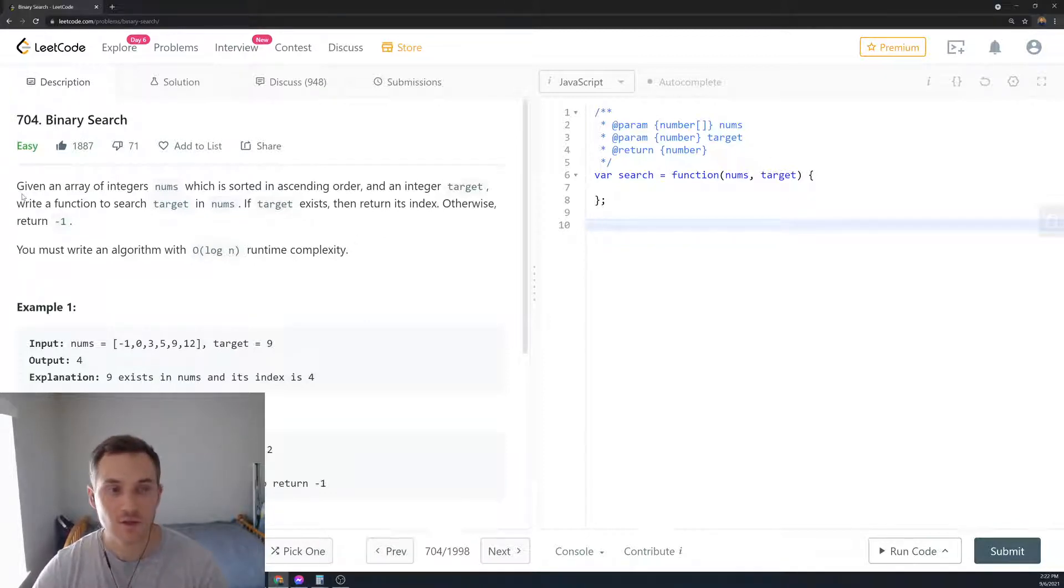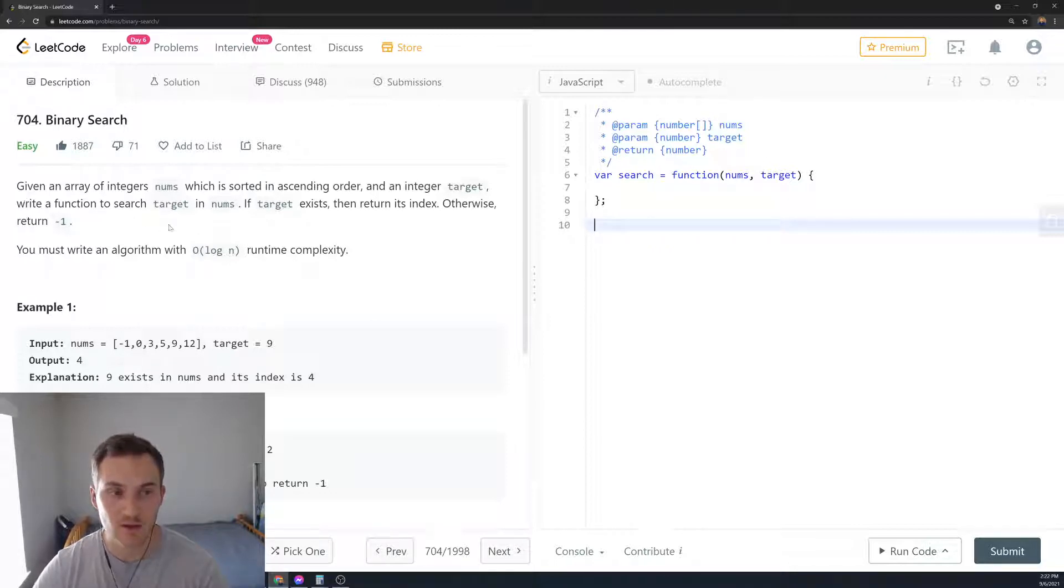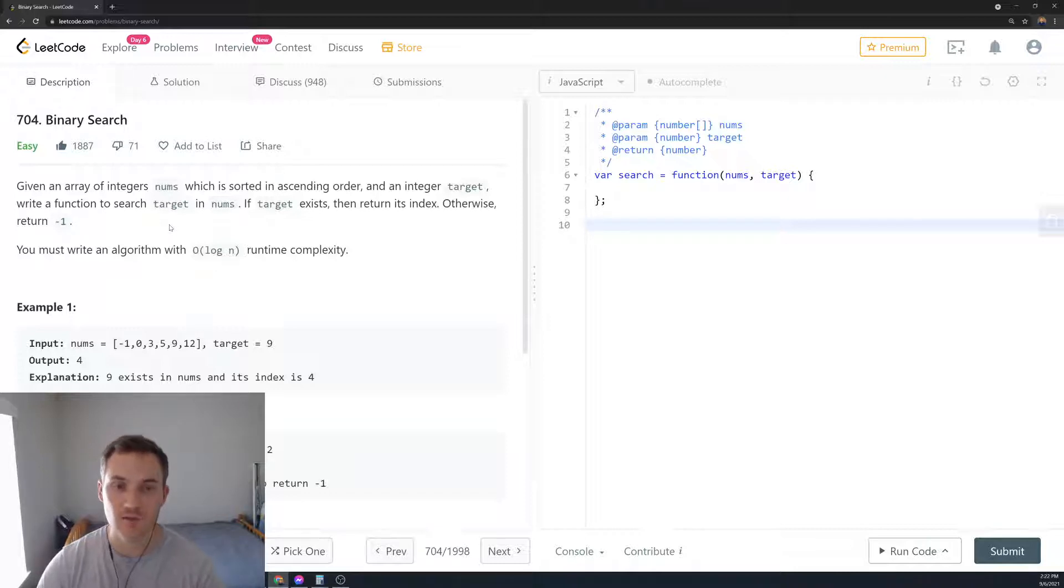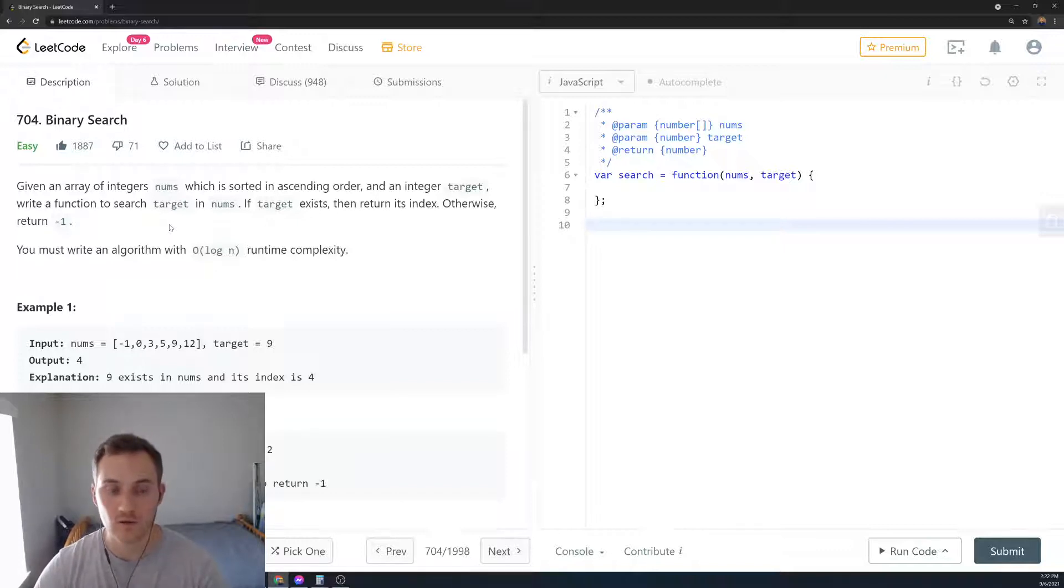Given an array of integer nums which is sorted in ascending order and an integer target, write a function to search target in nums. If target exists then return its index. Otherwise return minus one. You must write an algorithm with O log n runtime complexity.